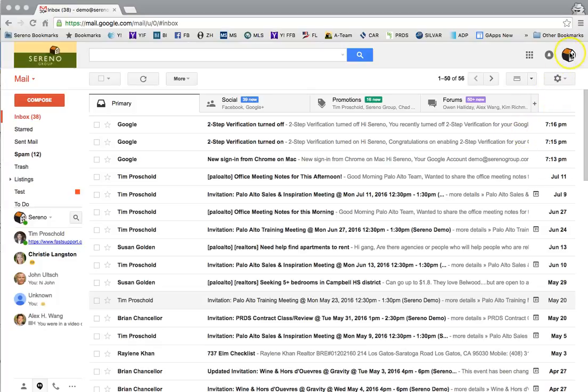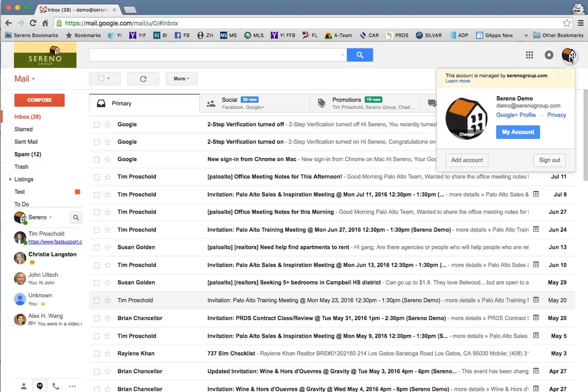The first step is to go up to your logo, photo, or initial in the upper right hand corner. Click on that button and then click on my account.